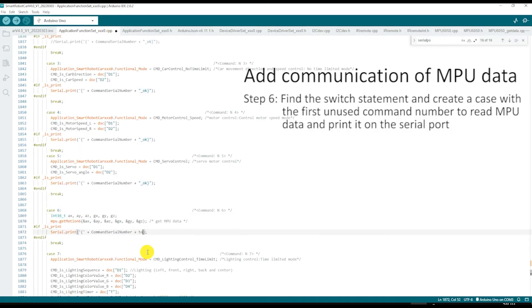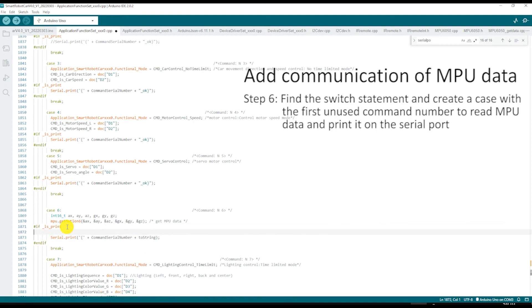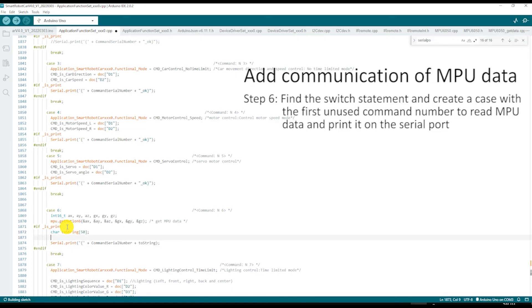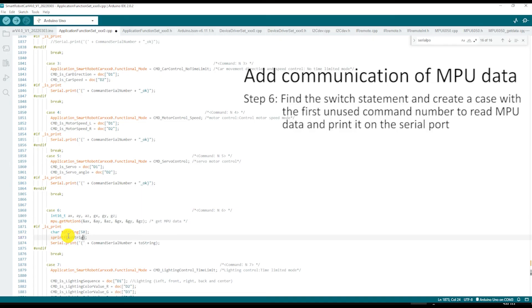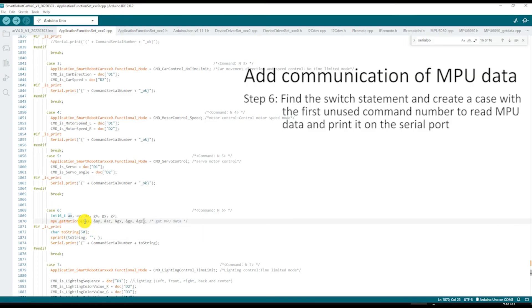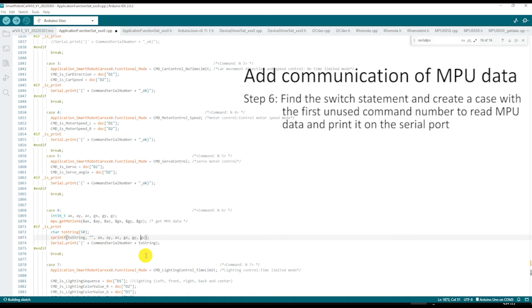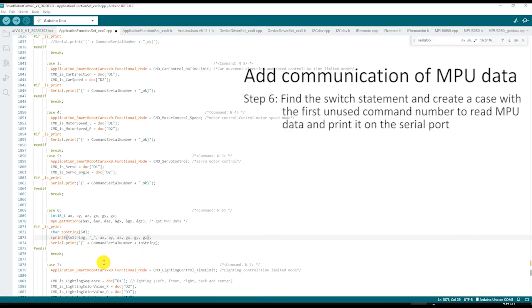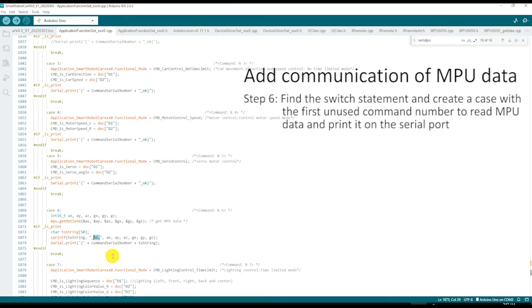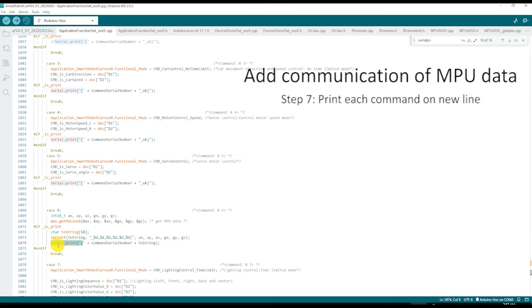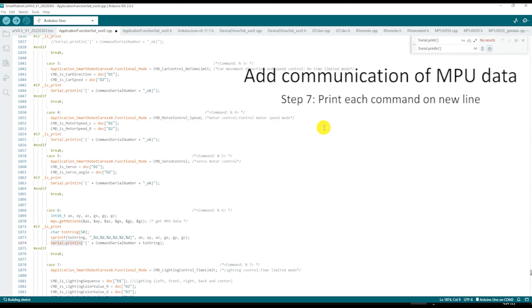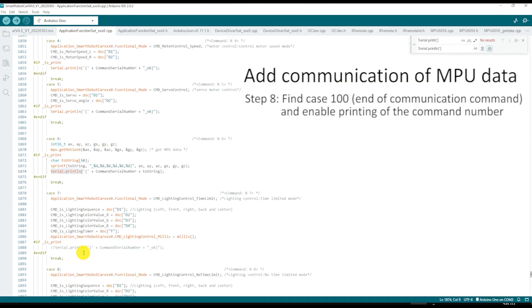The 6 measured MPU parameters are signed 16-bit integer type. We can send them serially separated by commas, but first we need to convert them to a string. For a cleaner, more readable interface, it helps if each command received by the car is printed on a new line. So, we will add ln at the end of each print keyword.